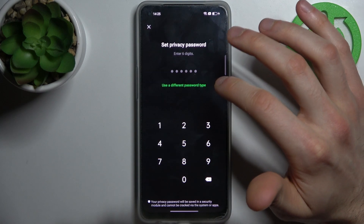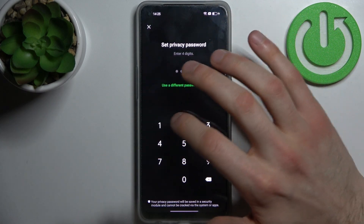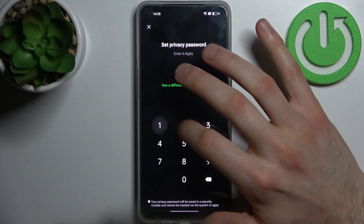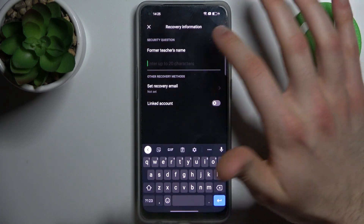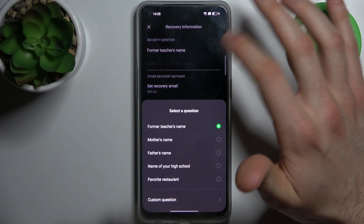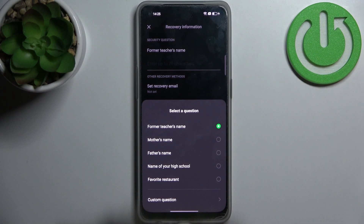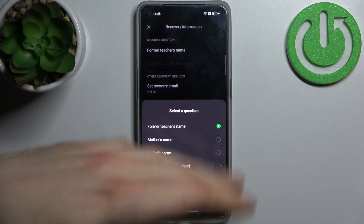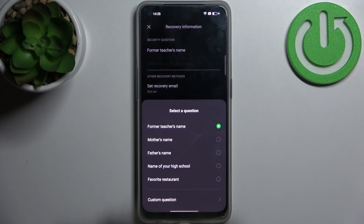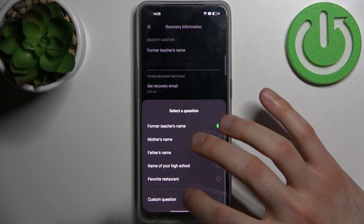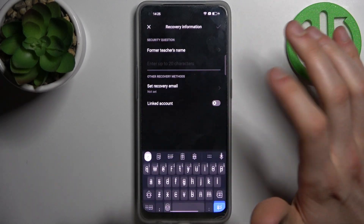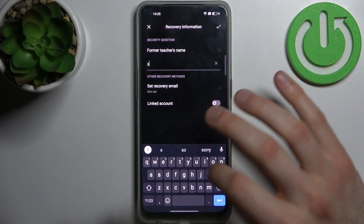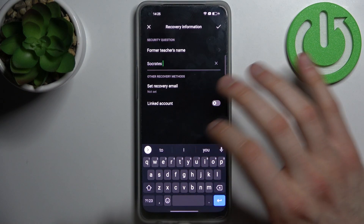I entered the wrong PIN, so I'm going to use the same PIN as on my lock screen. Then you have to answer a security question — it could be your former teacher's name, mother's name, father's name, name of your high school, your favorite restaurant, or even a custom question. I'll just give a simple answer.